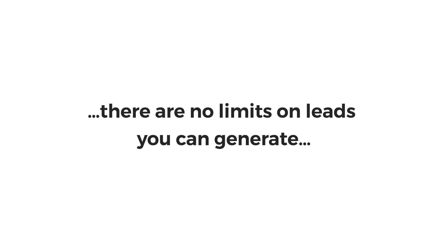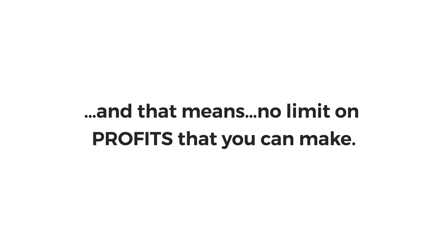There are no limits to the number of leads that you can generate. And that means there are no limits to the profit that you can make.